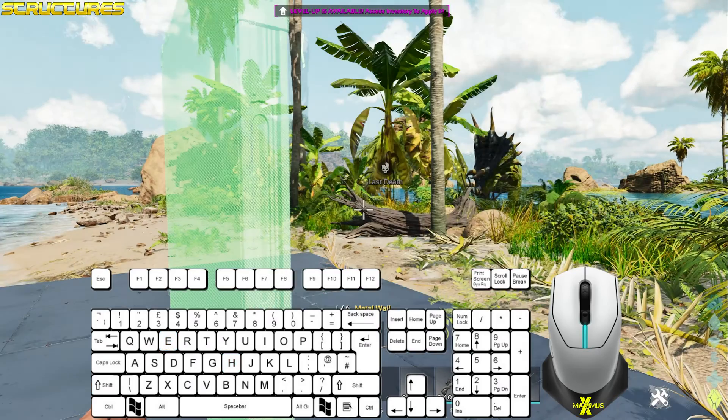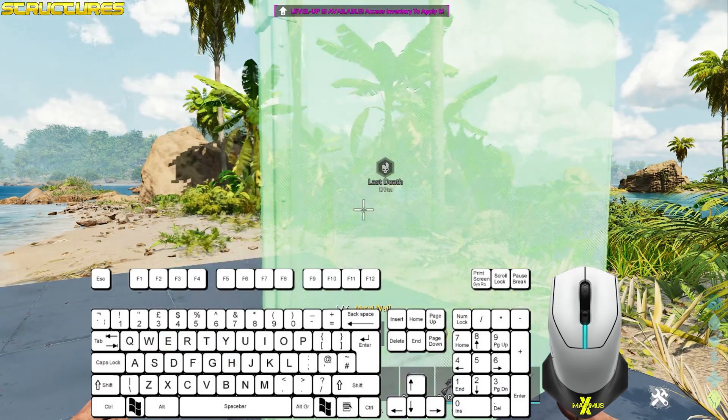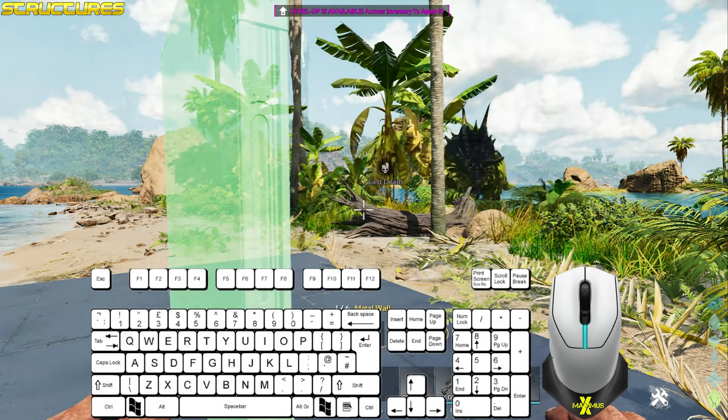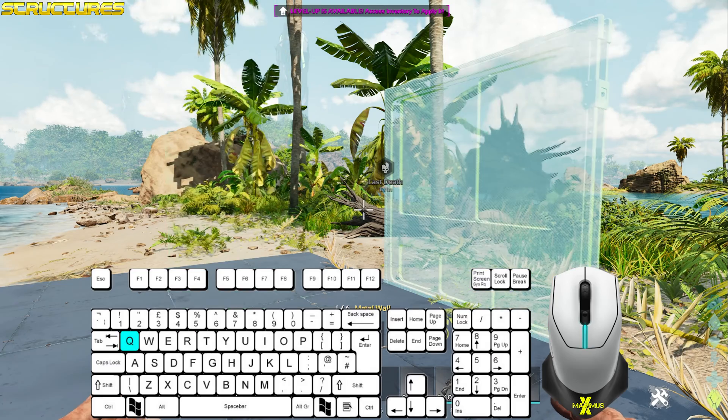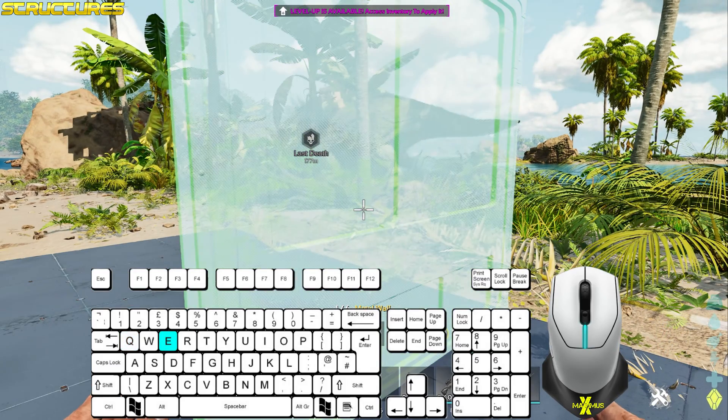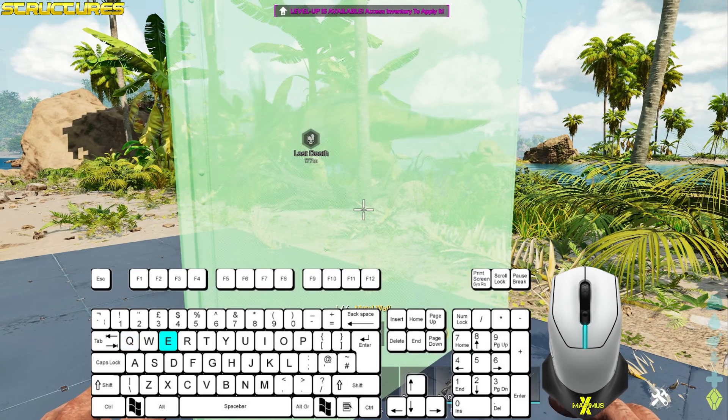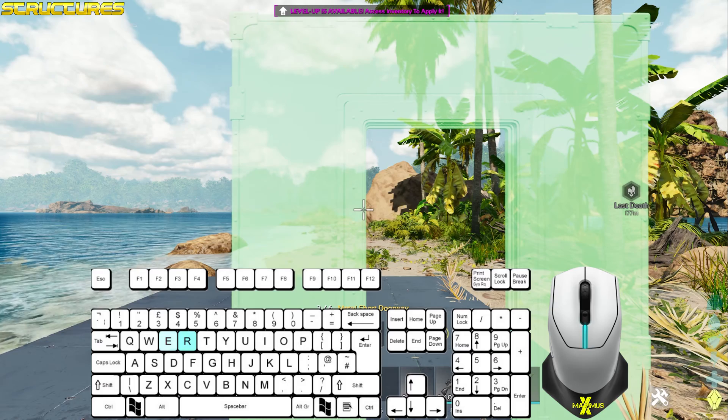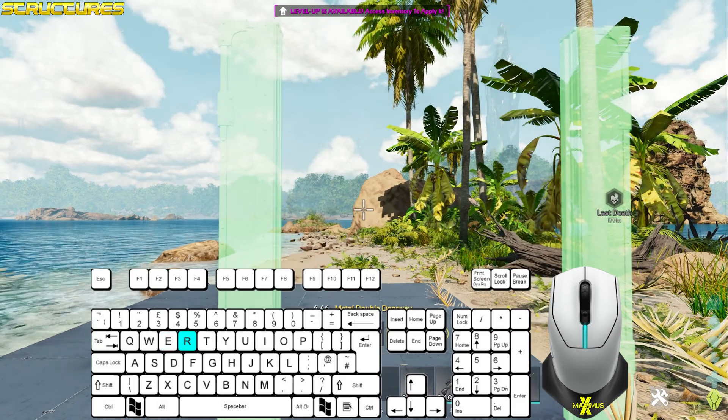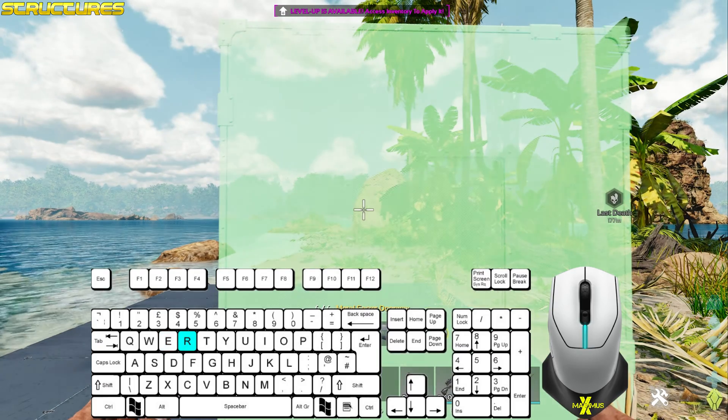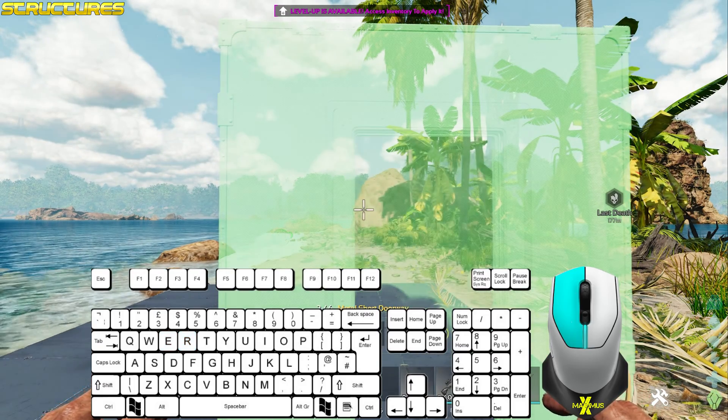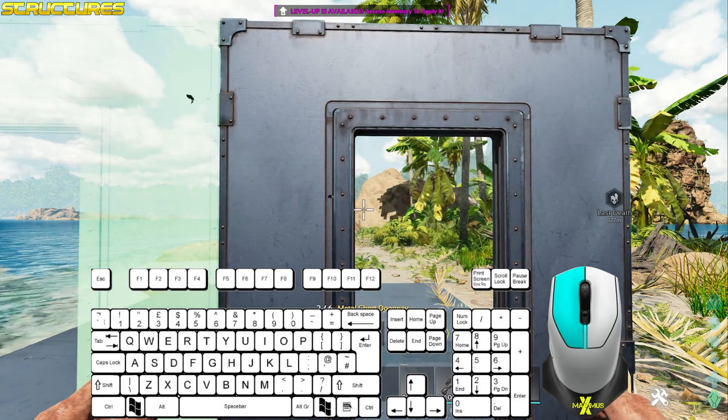For walls, doors and ceilings, select the item. Press Q to change the snap points. Press E to flip the item. And R to change the type of item. Use the left mouse button to click in place.